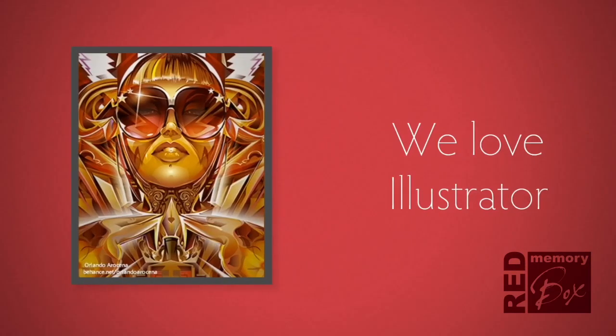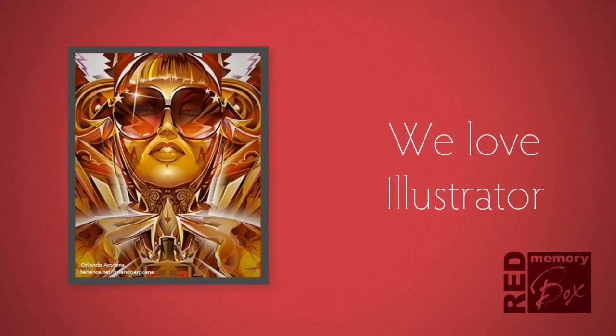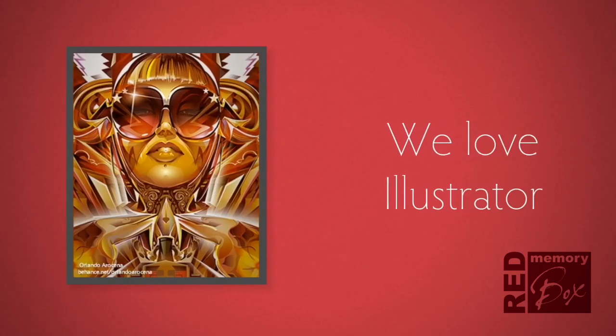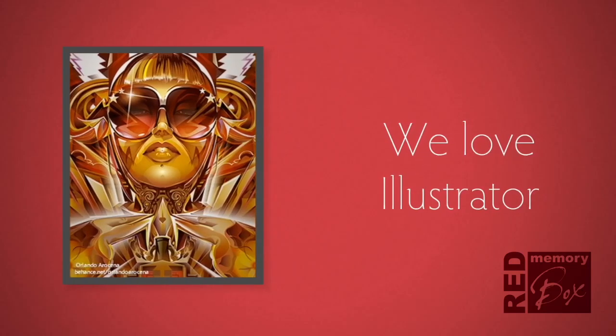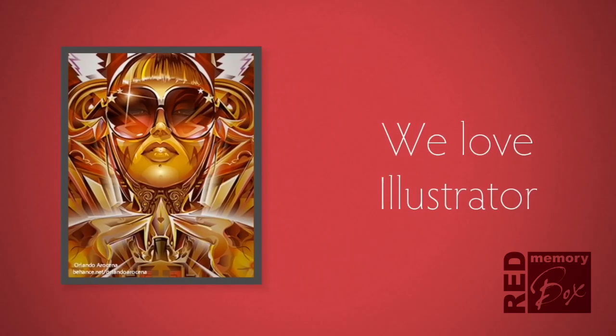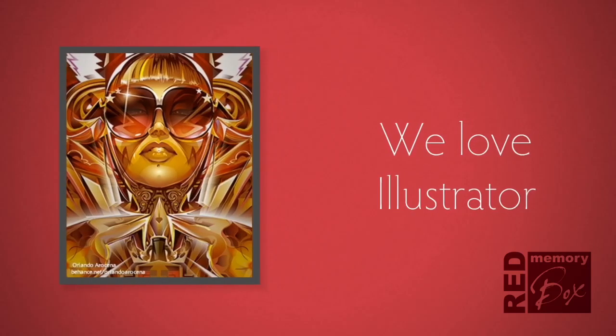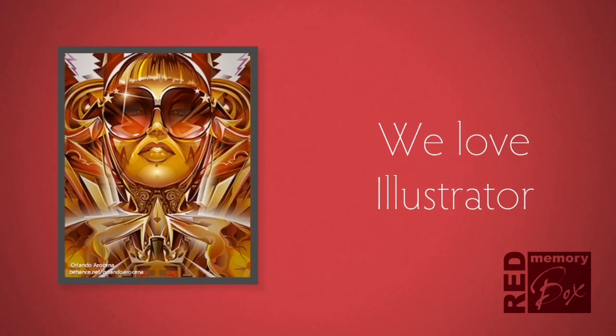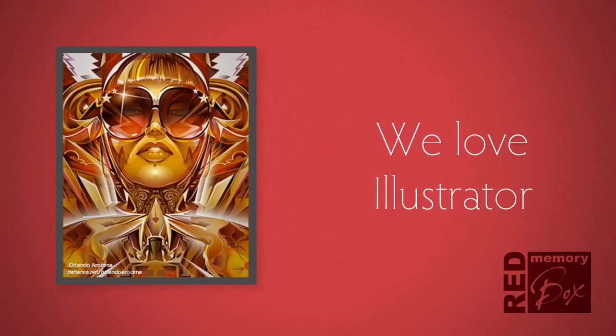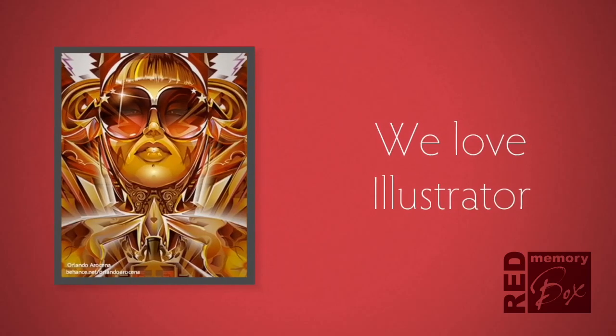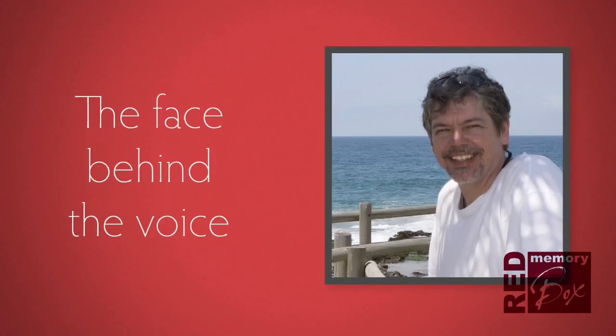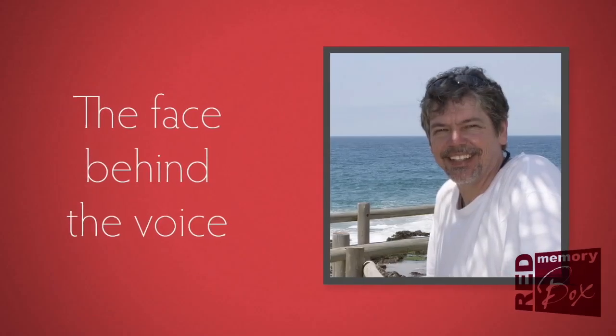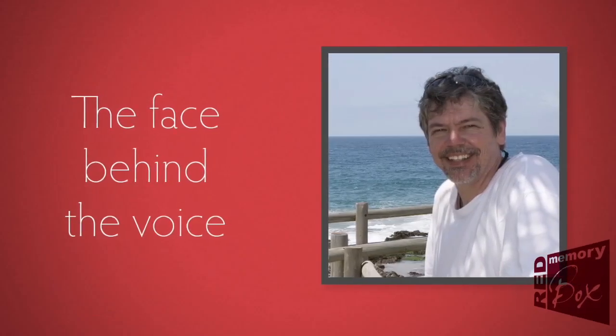At Red Memory Box, we love Illustrator. In fact, we just can't get enough of it. But no matter how much we love it, we still want to work faster and smarter. Therefore, shortcuts are definitely the way to go. Well, that's what I look like. Let's get on.